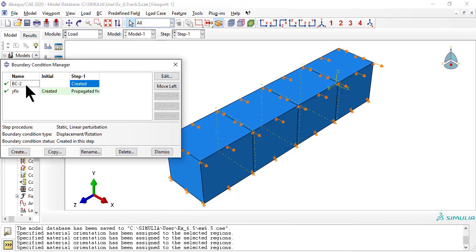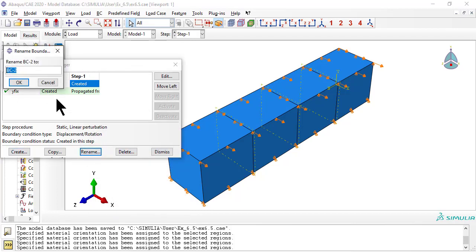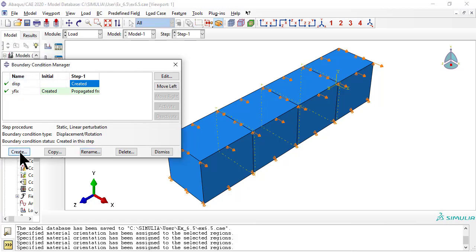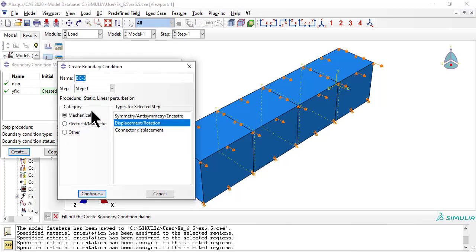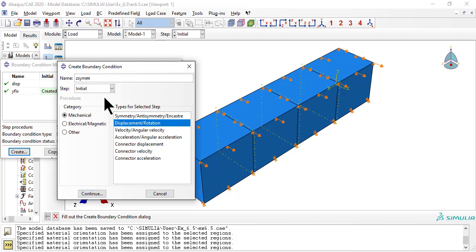Oops, we used the wrong name. Let's rename it. Now apply symmetry boundary conditions to the middle surface to tell Abacus that the laminate is symmetric.